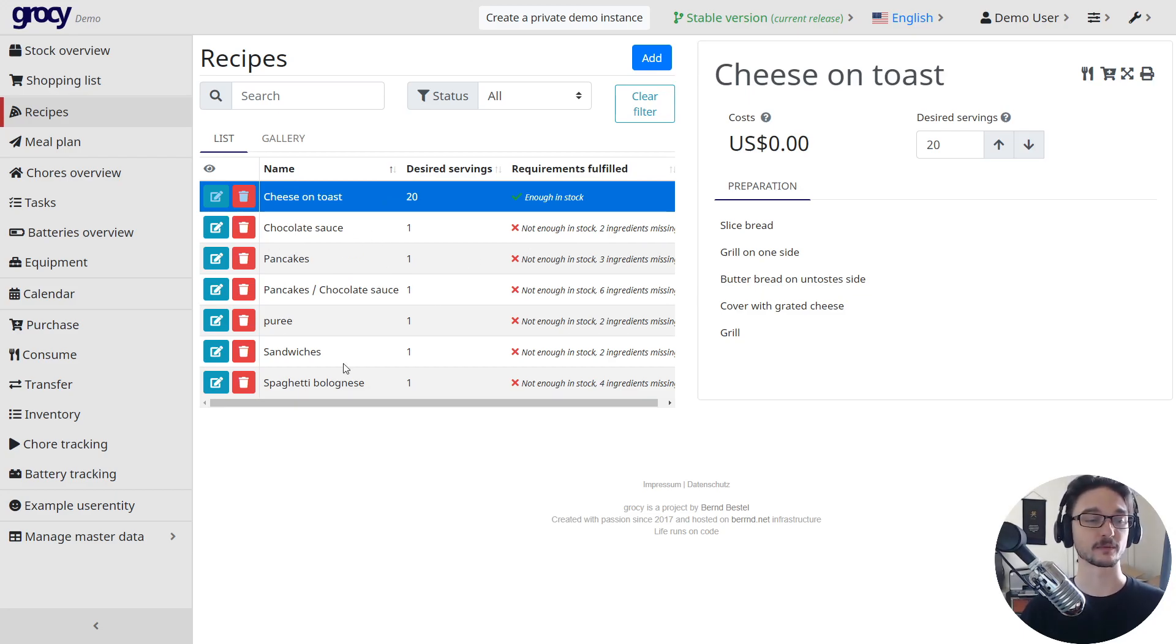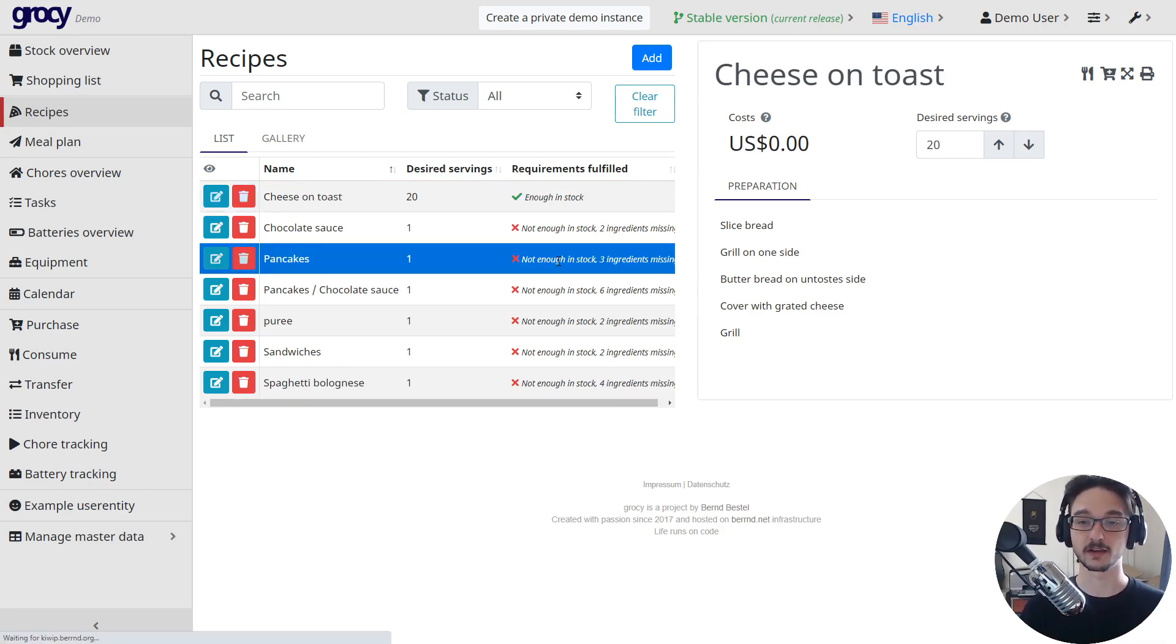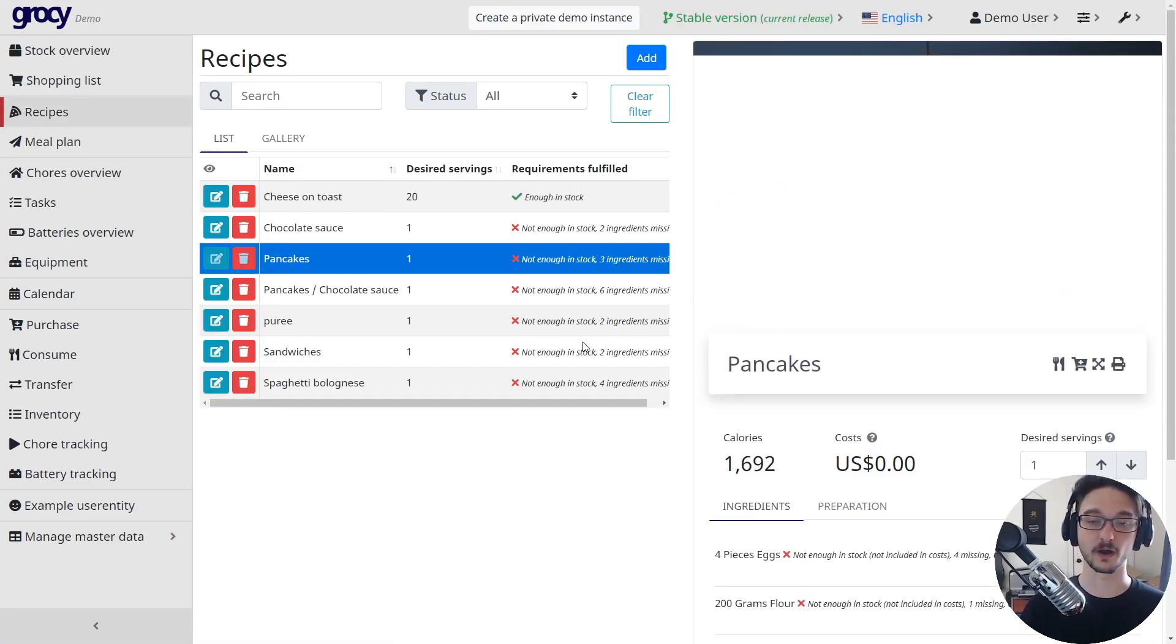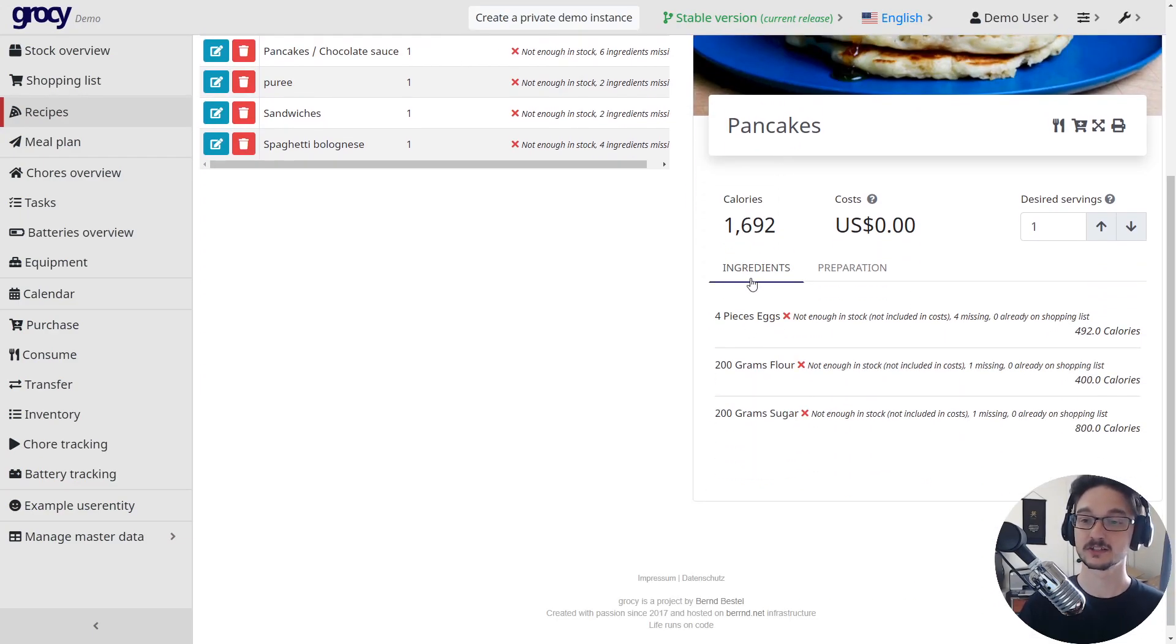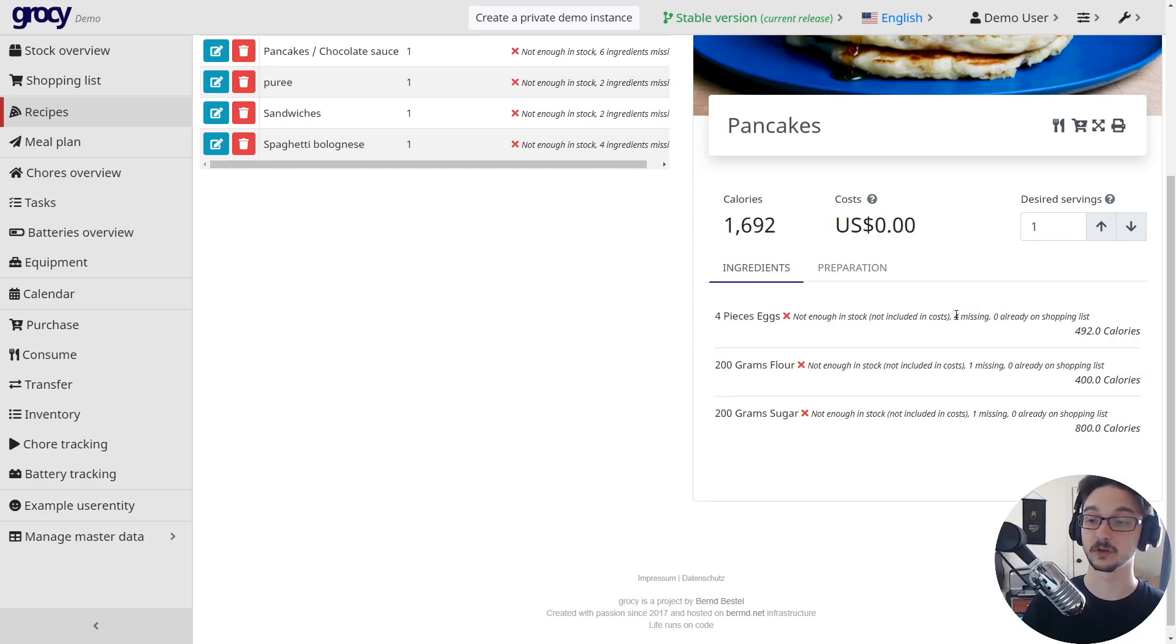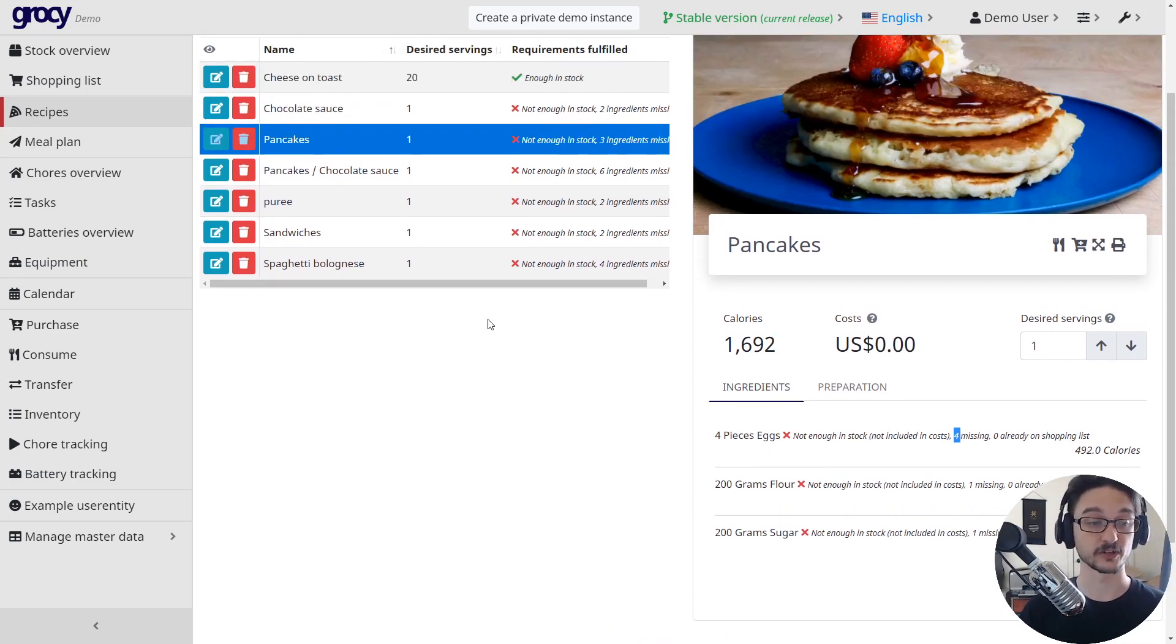This is cool, so if you're thinking, oh I really want to make some pancakes - oh far out, we don't have enough to make this. What don't we have? You can click on the pancakes, scroll down and go, oh okay, we don't have enough eggs. We're actually completely out of eggs. We're missing four. We don't have any on the shopping list, we should probably add some. Same with flour and sugar.